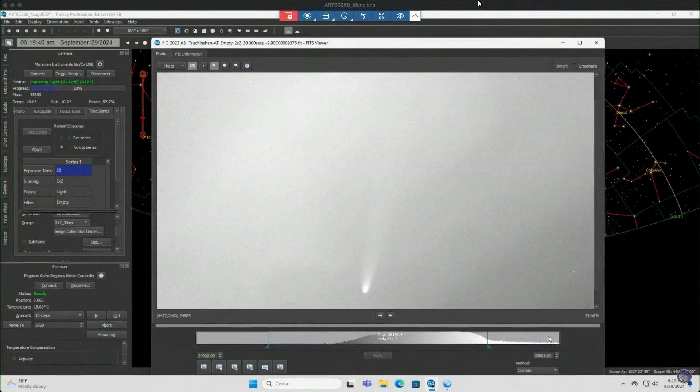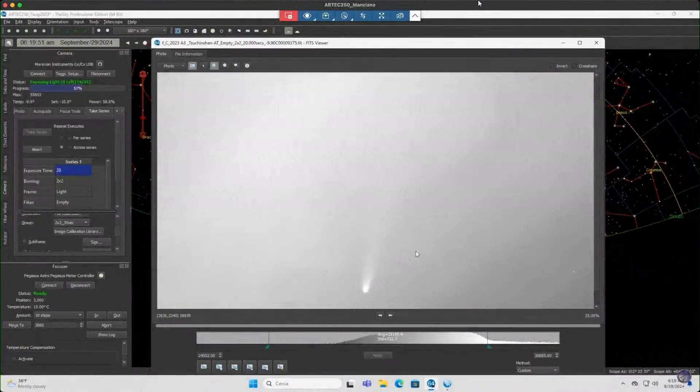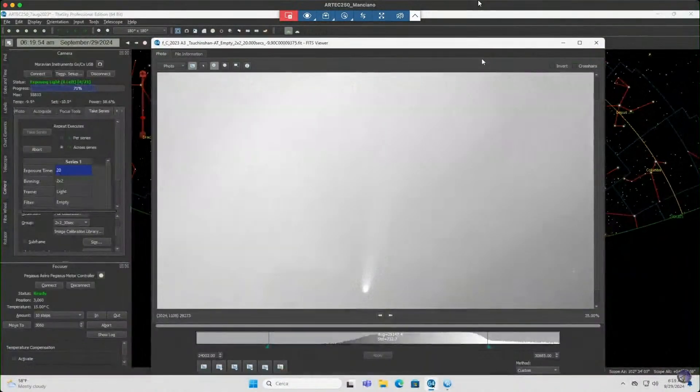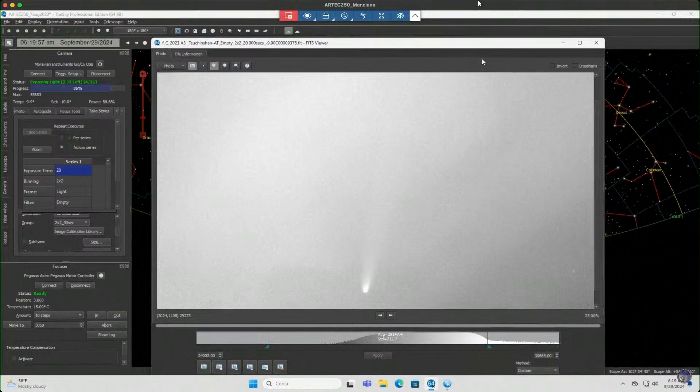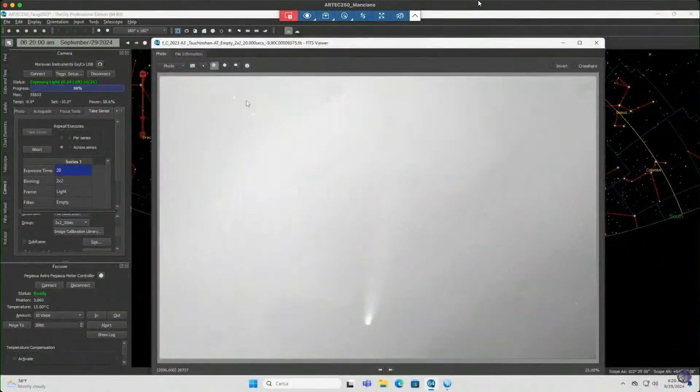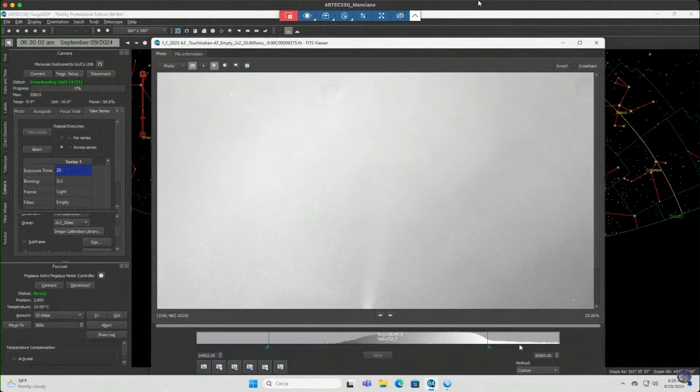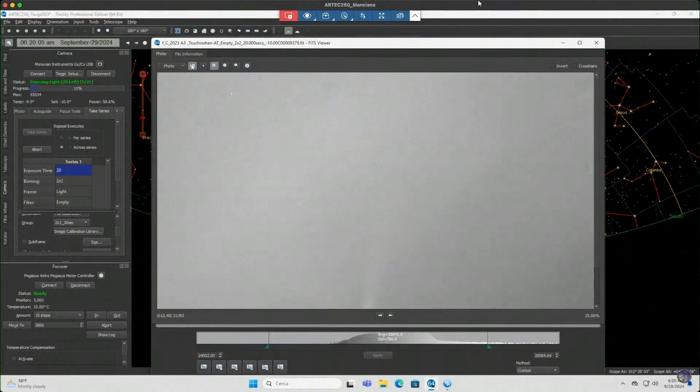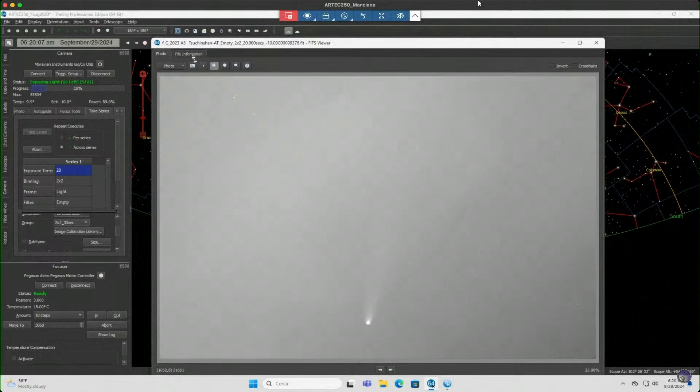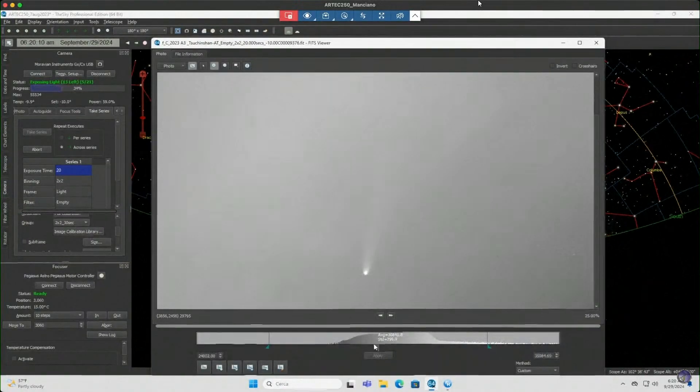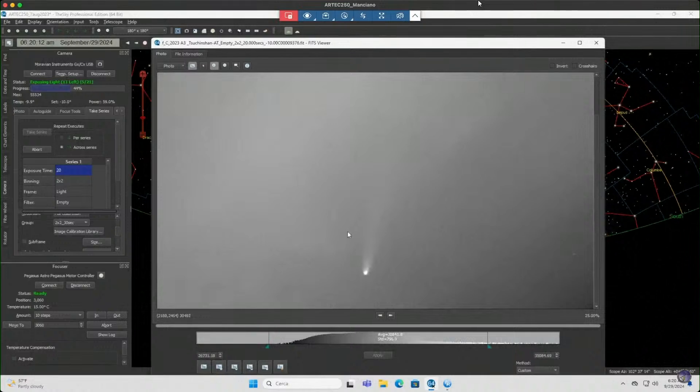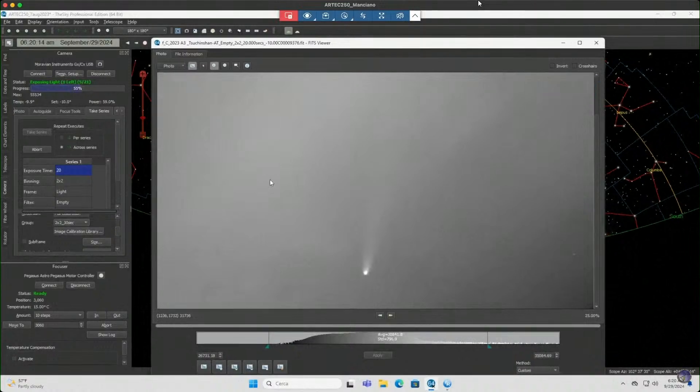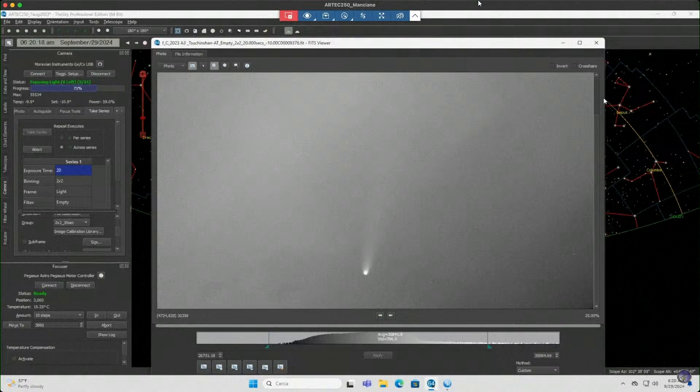Now, of course, the sky is getting brighter and brighter. At this very moment, the comet is 4.7 degrees above the horizon, which is extremely, extremely low, with a very large amount of atmosphere absorbing the light of the comet.